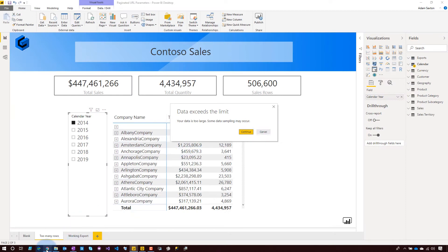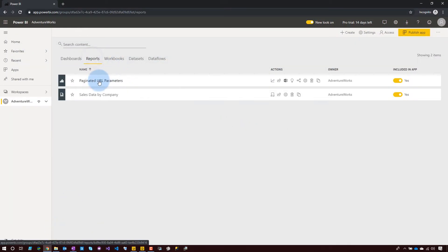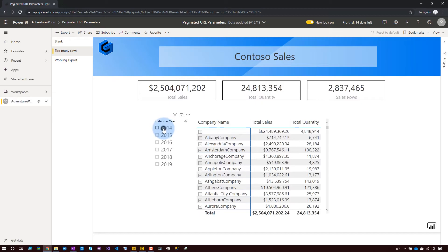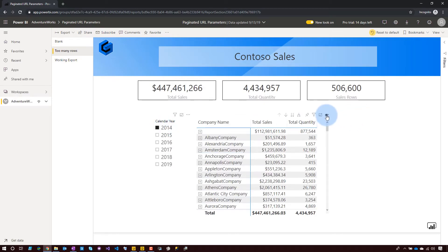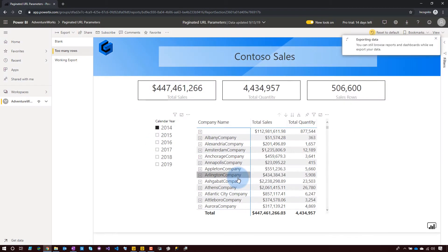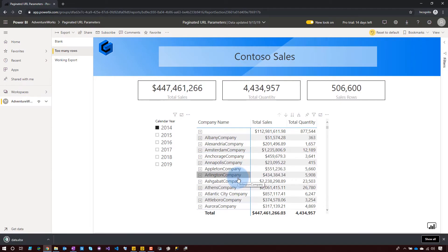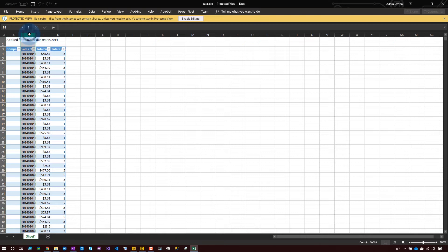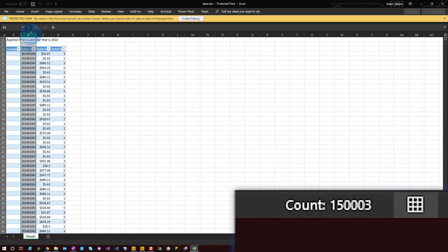If you go over to the Power BI service and do the same thing — filter by 2014, export summarized data — it actually exports but still truncates to 150,000 rows. When I open that file and highlight the column, I can see 150,000 rows plus three header rows. I had 506,000 rows but only got 150,000. And in the service, it doesn't even warn you about that.